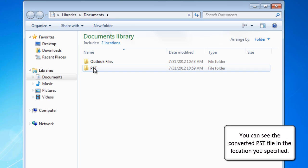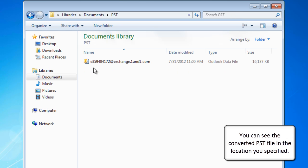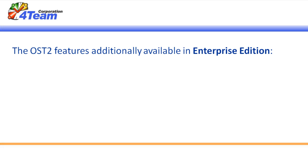You can see the converted PST file in the location you specified. The OST2 features additionally available in Enterprise Edition: